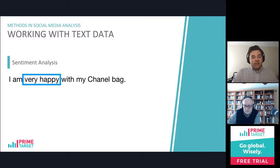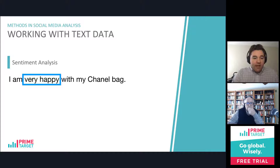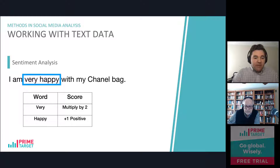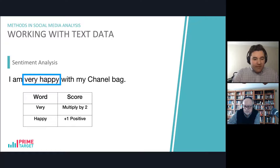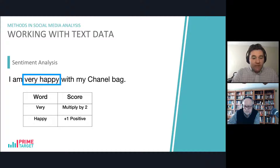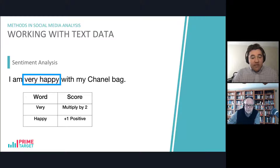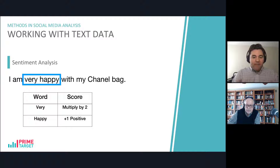Here's an example of a sentiment analysis. If we have the phrase 'I am very happy with my Chanel bag,' the words 'very happy' — if we use a dictionary-based method — might show that 'happy' is a positive word and that 'very' is a multiplier to that positive sentiment. So if it was just 'I am happy with my Chanel bag,' that would be a positive sentiment, but adding 'very happy' makes a multiplier on the positive effect of happiness. There's going to be some math that I'm not going to really get into that would normalize this to make it between negative one and one.